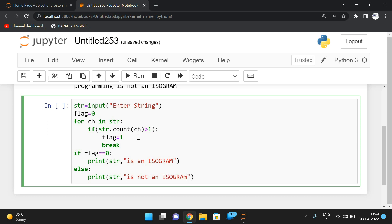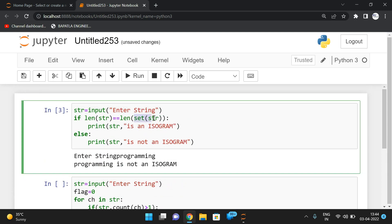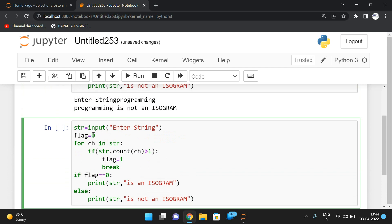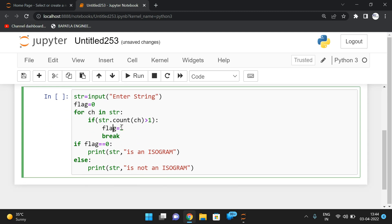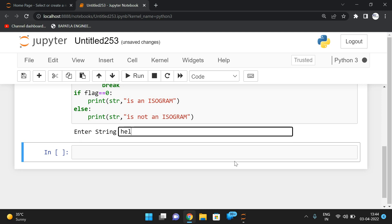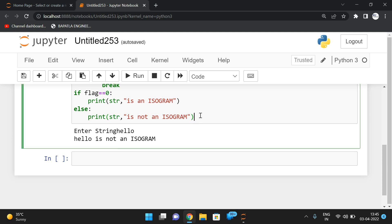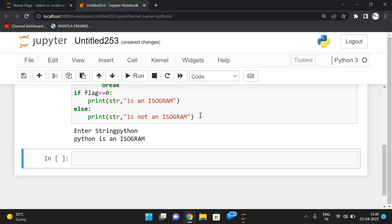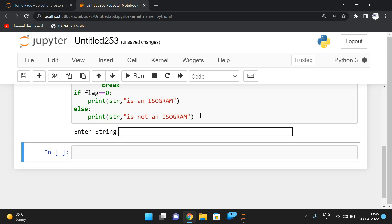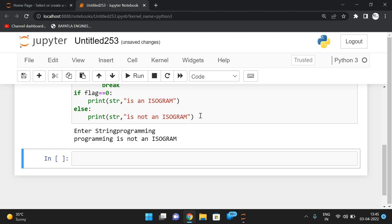So the first method finds the length of the set of the string — applying the string as a set removes duplicates — then compares lengths. The second method iterates each character and finds its count. If any character count is greater than one, we break the loop, the flag is set to one, and the else part executes: not an isogram. Running this: 'hello' gives 'hello is not an isogram', 'Python' gives 'Python is an isogram'.